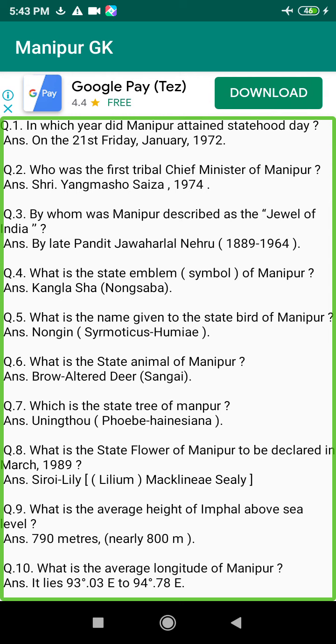Q68. Who is the first composer of Manipuri light song? Answer: Laishangthem Rahari Singh.